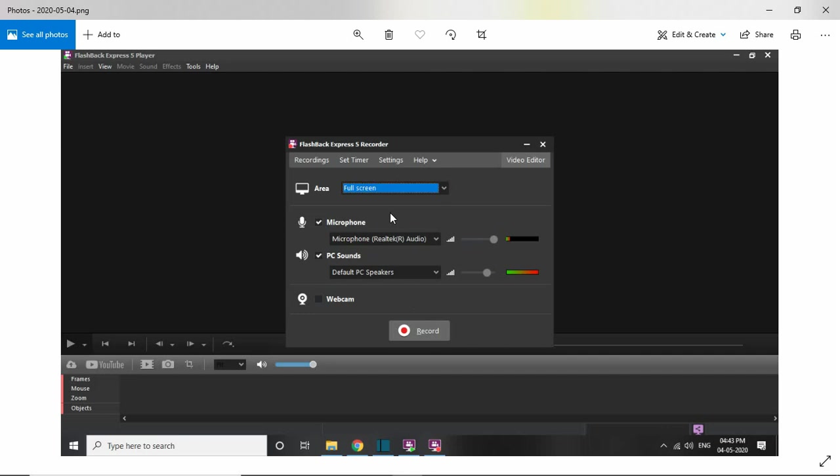Hi, when you record using Flashback and you have enabled the microphone, make sure this is enabled if you want to record voice. Even after enabling this, once you save the recording and export it to MP4, when you play the final MP4, you might not be able to hear any sound.